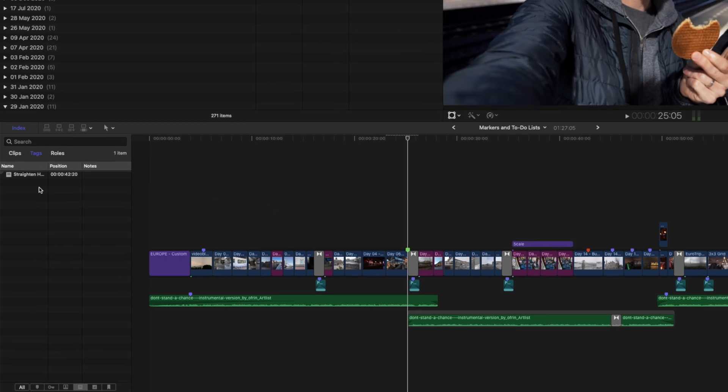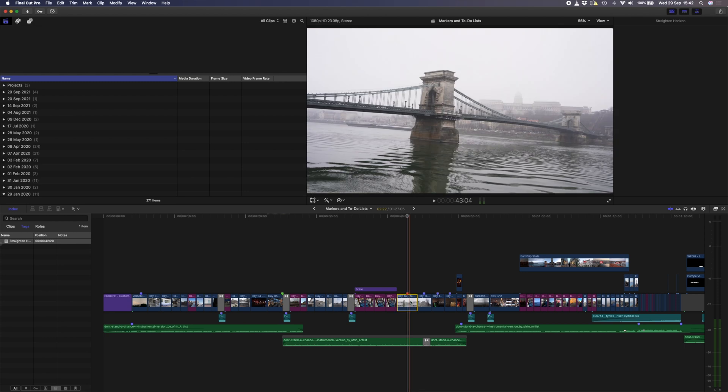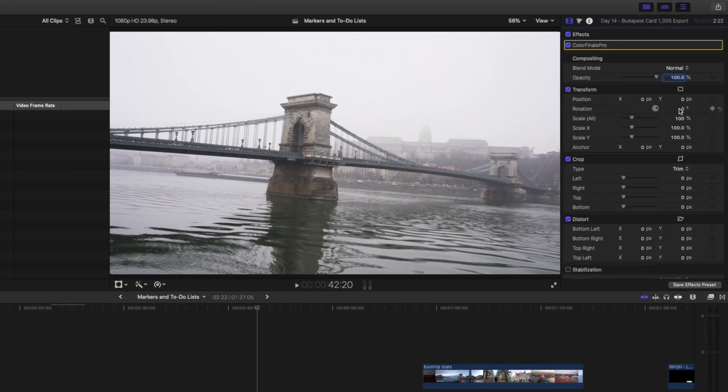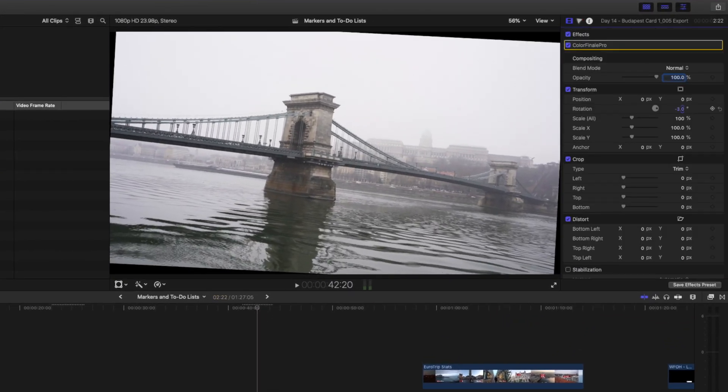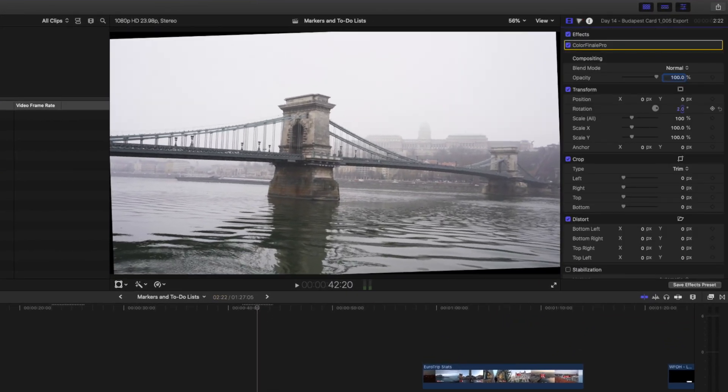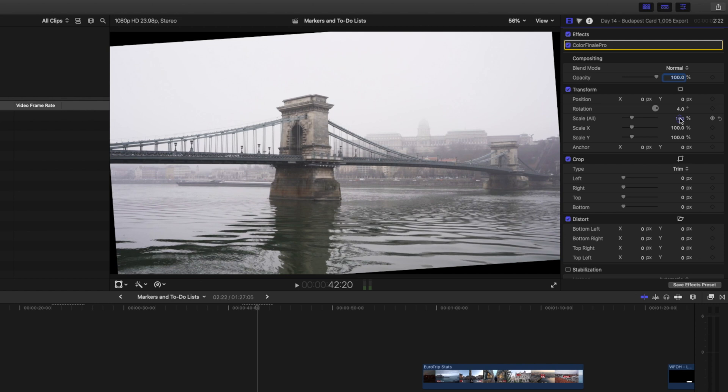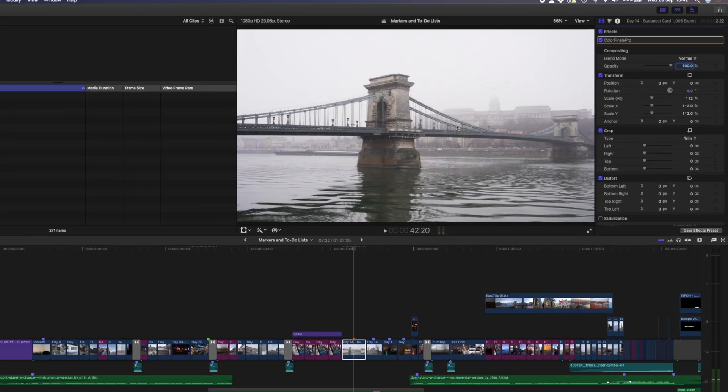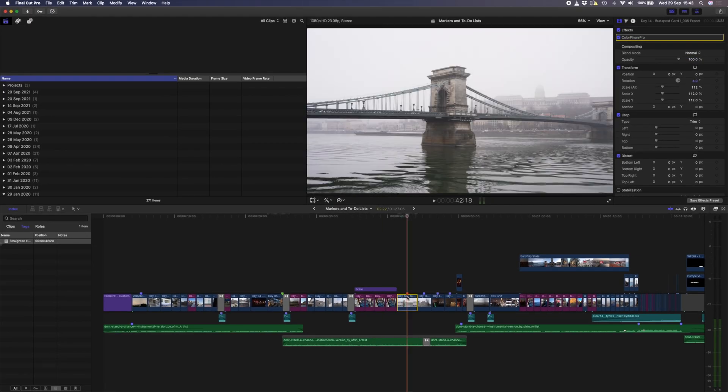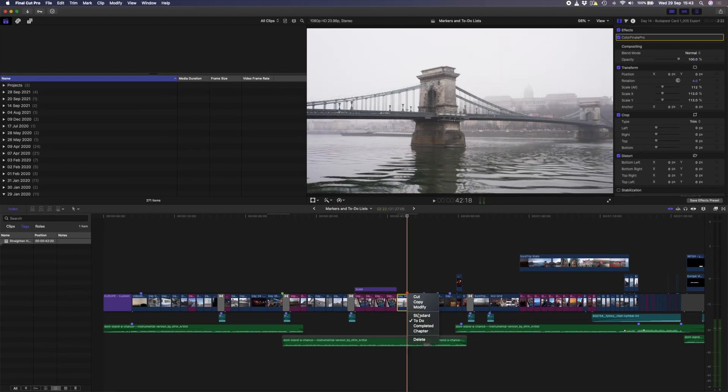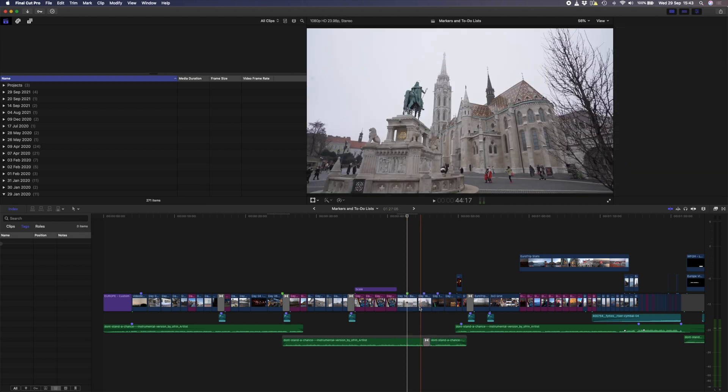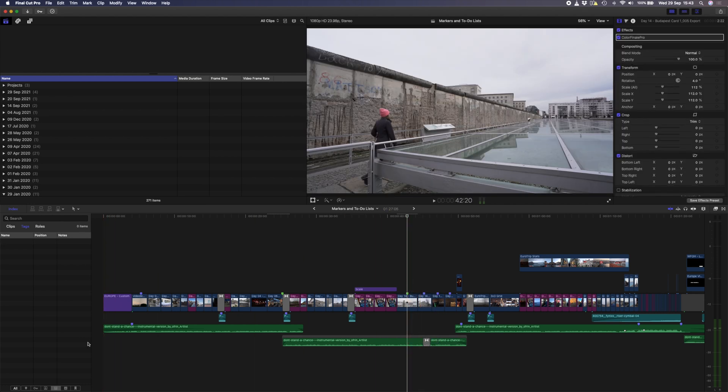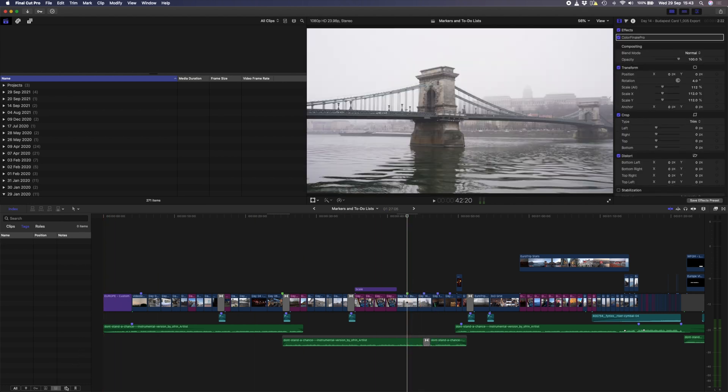I'll click on the last change that I need to make, and I'll straighten that horizon by rotating the clip and scaling it up to hide the black edges that you'll see around the frame. And this time I'll right click on the marker and mark it as completed. You can see all your completed markers in the index window by filtering by completed markers.